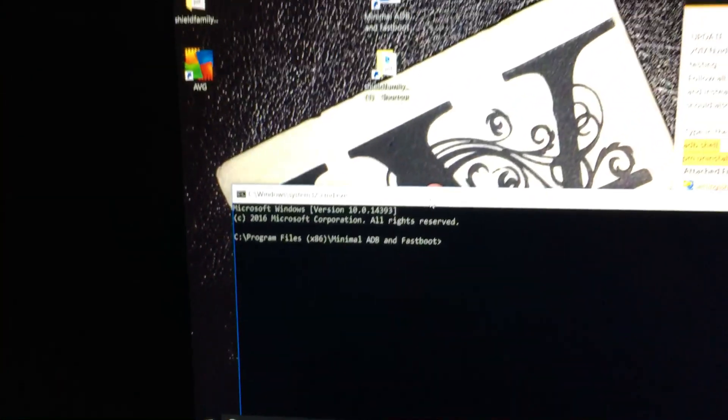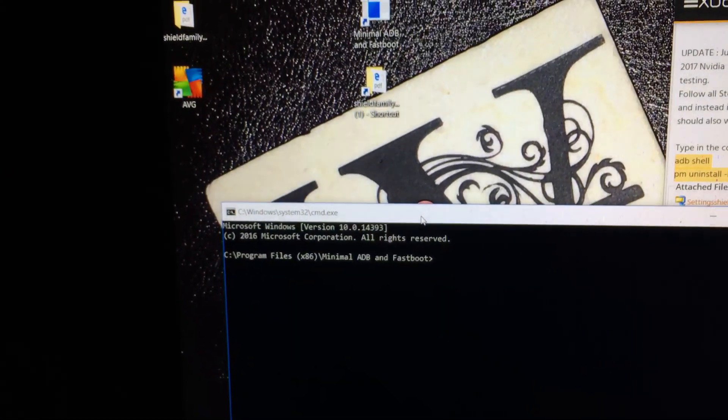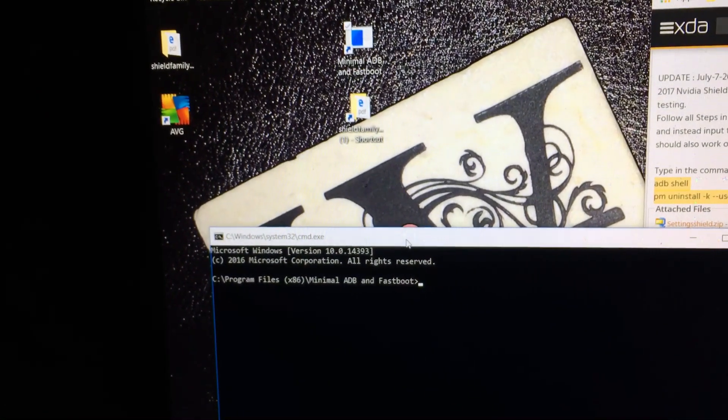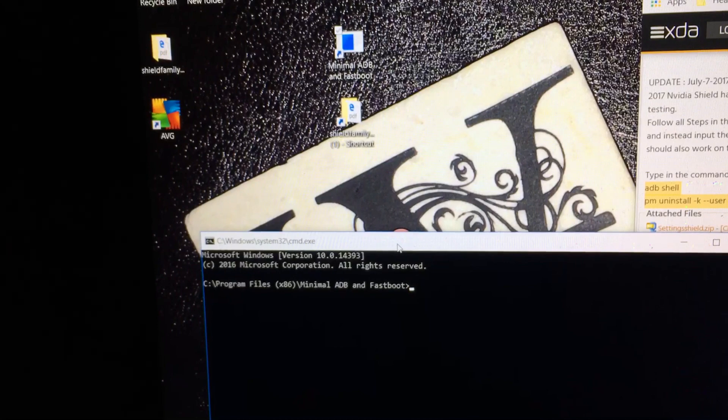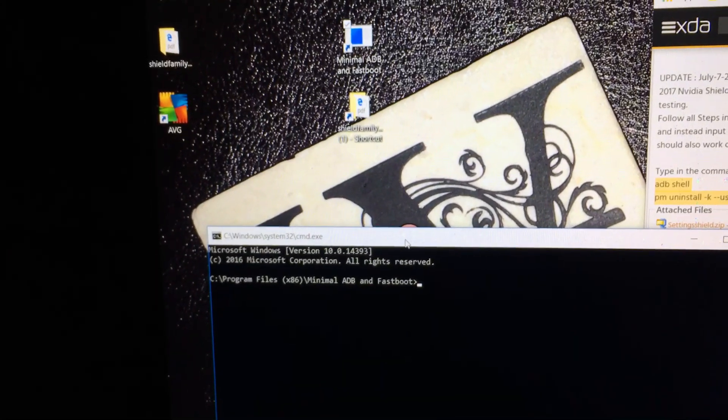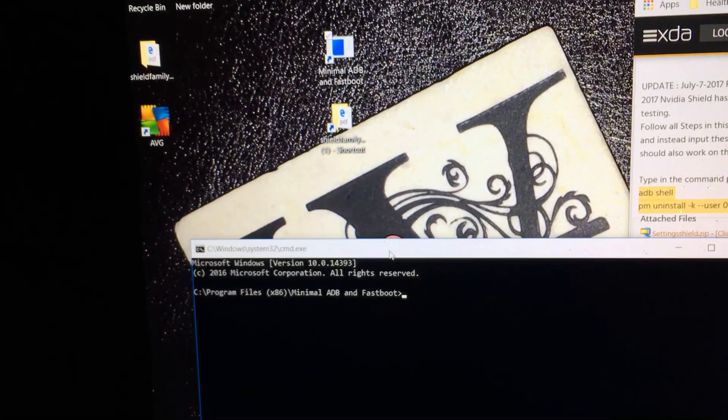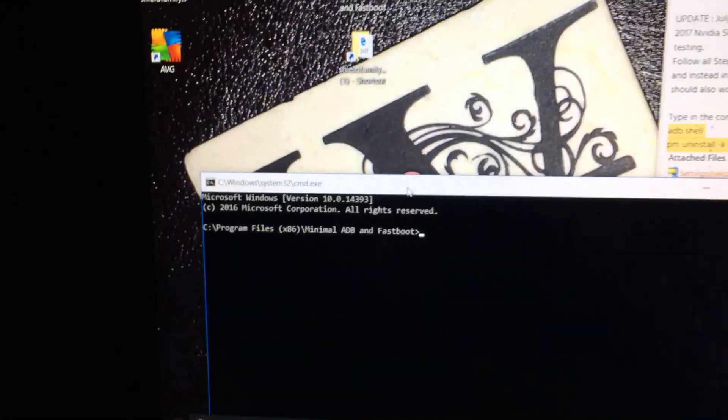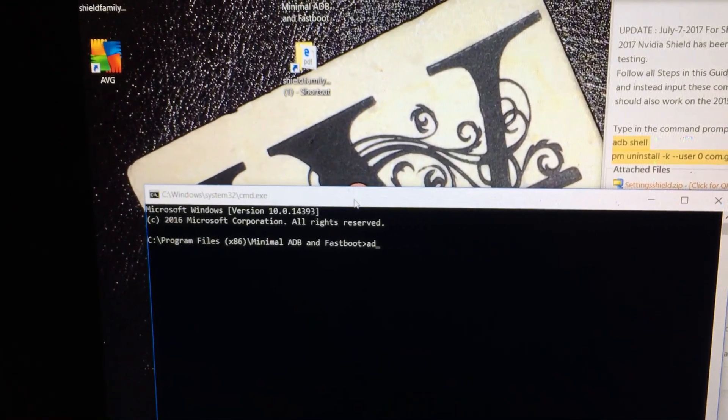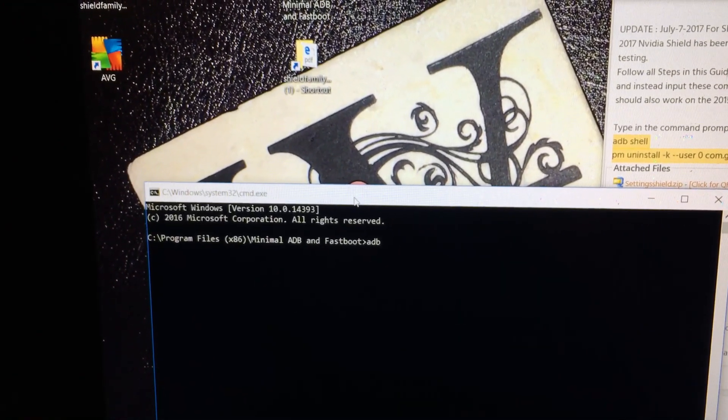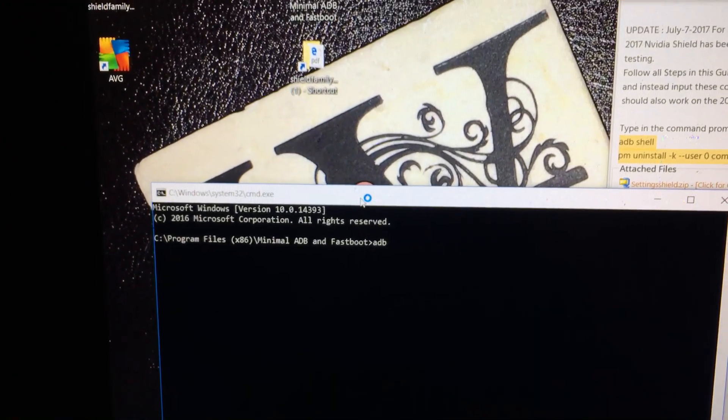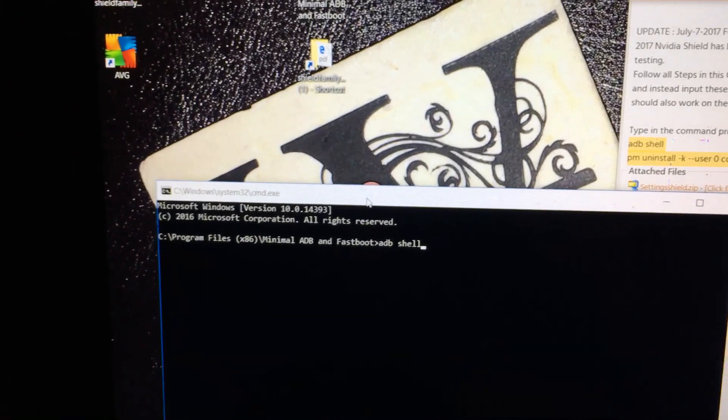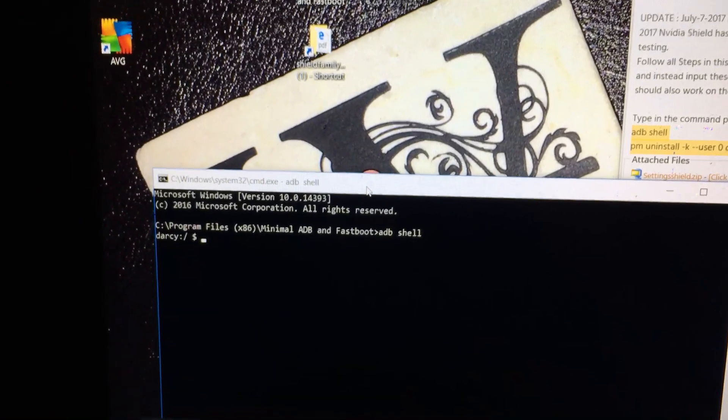So, when you first connect it, it's gonna ask you if you want to allow. You're gonna click allow. And then once that, you're done. You're gonna type in ADB shell and hit enter.